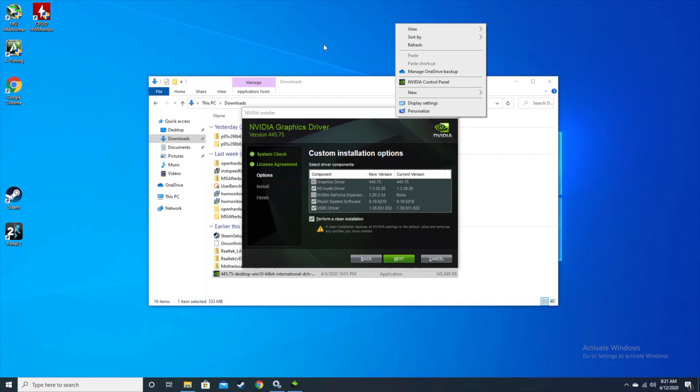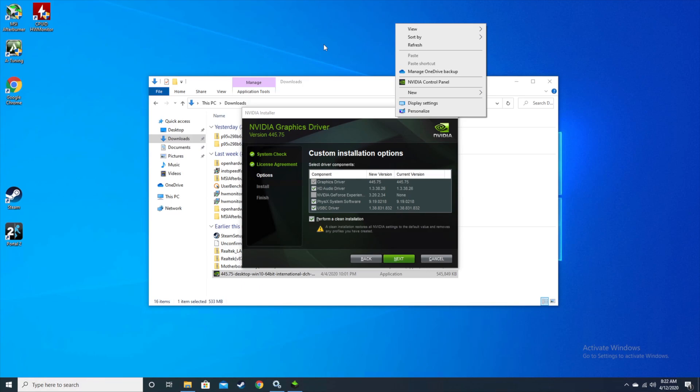Whatever you do, do not install the NVIDIA control panel from the Microsoft App Store. I haven't tried that myself, but if you google it, you will see a multitude of problems. It's probably not advisable to go through that whole ordeal.